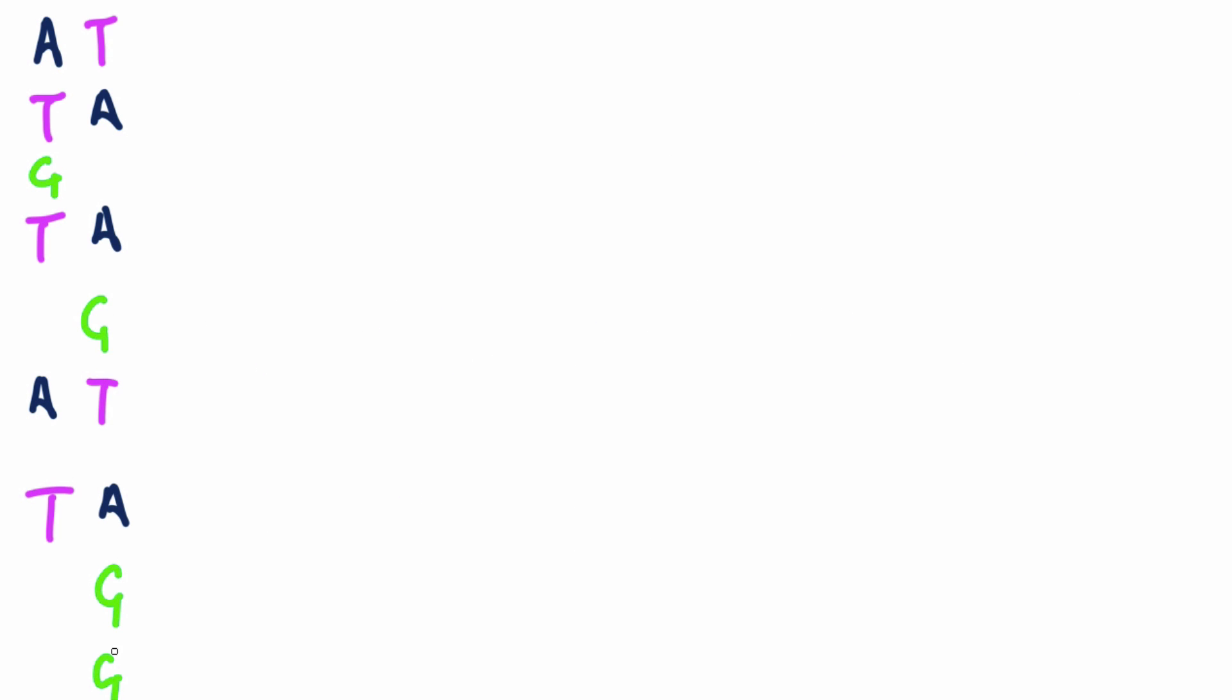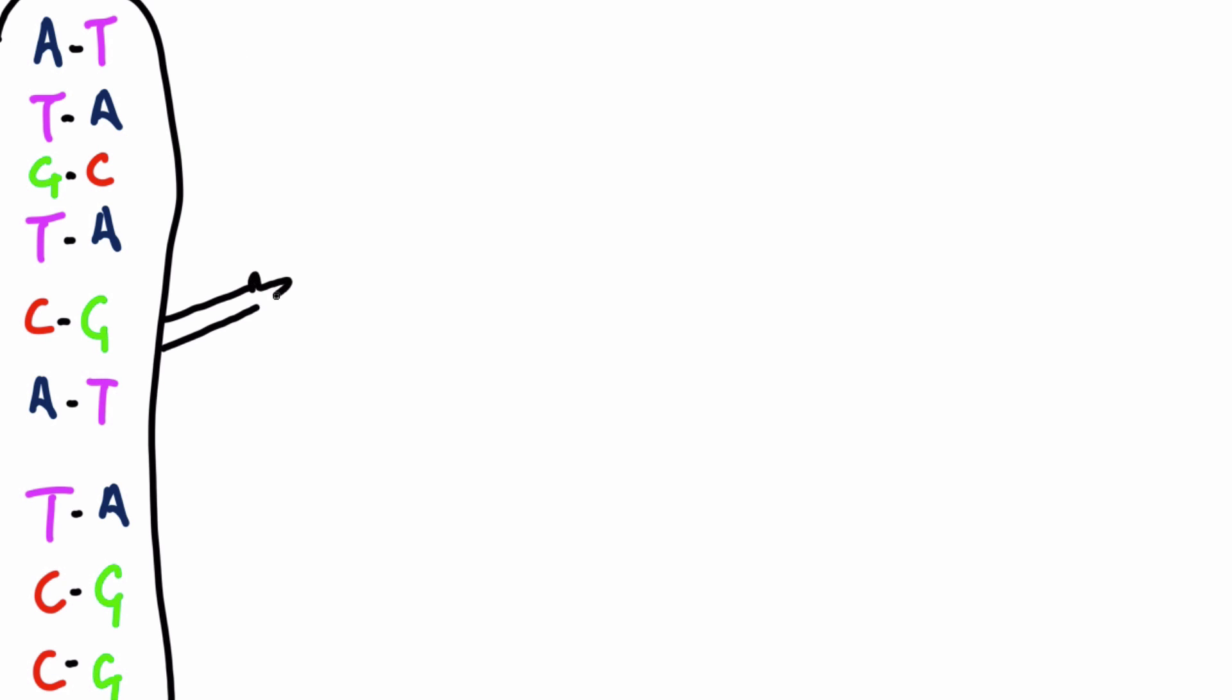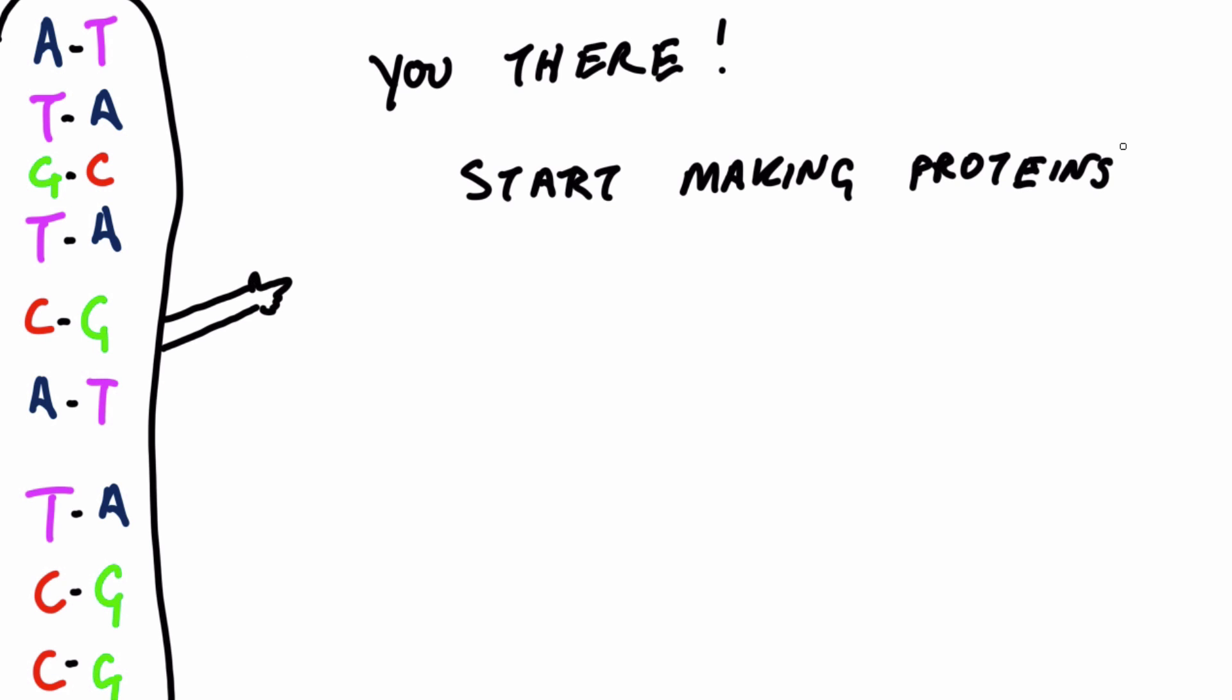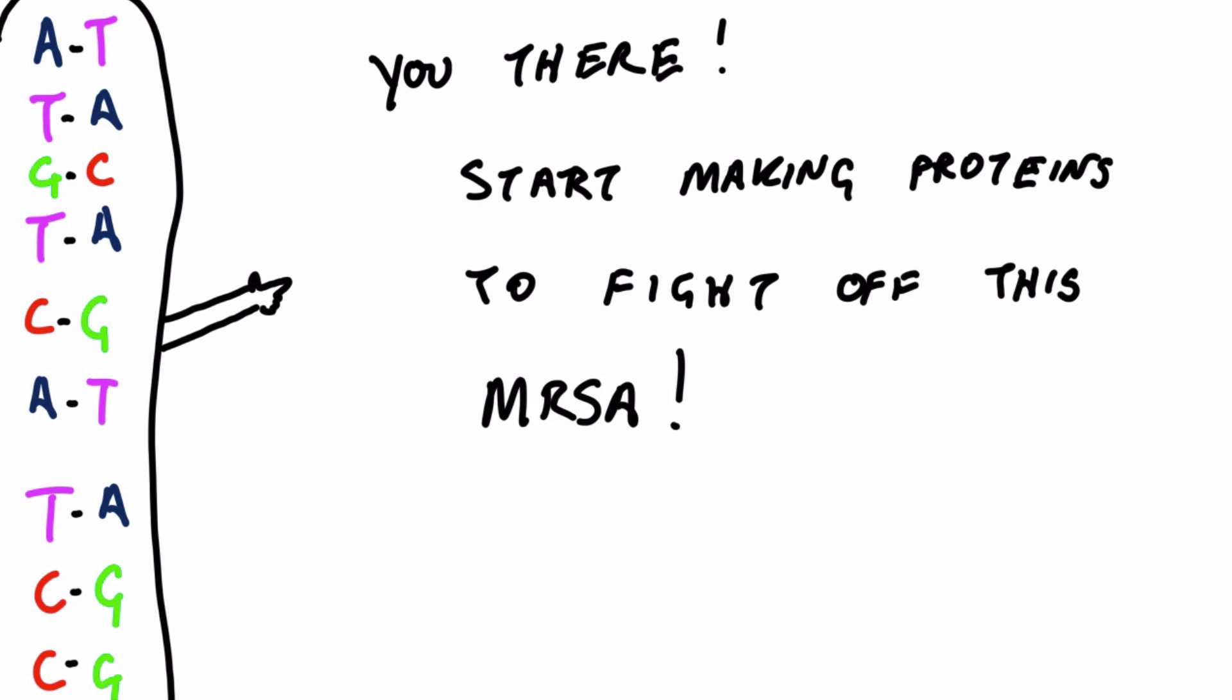Genes are long sequences of base pairs on DNA that give instructions on how to code proteins, which go on to provide all sorts of useful things. Infection resistance for one.